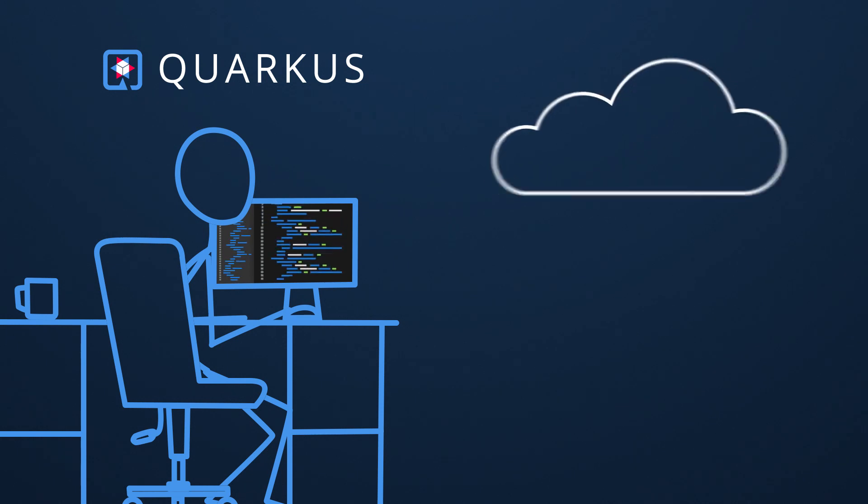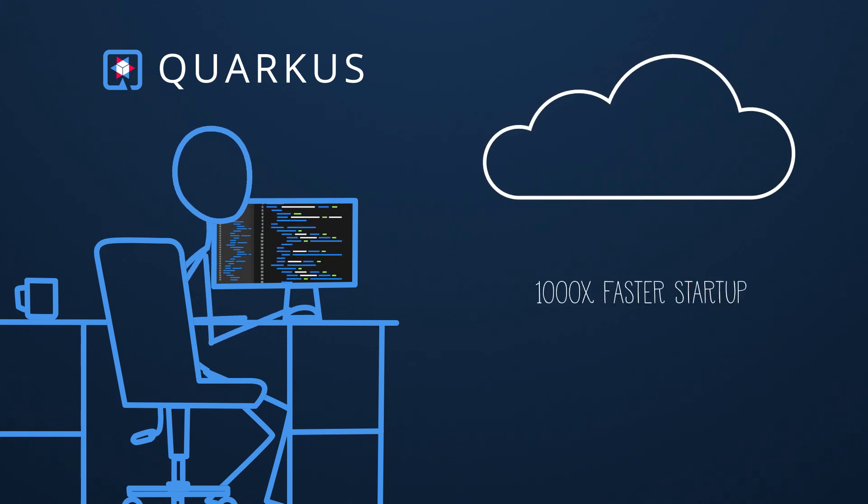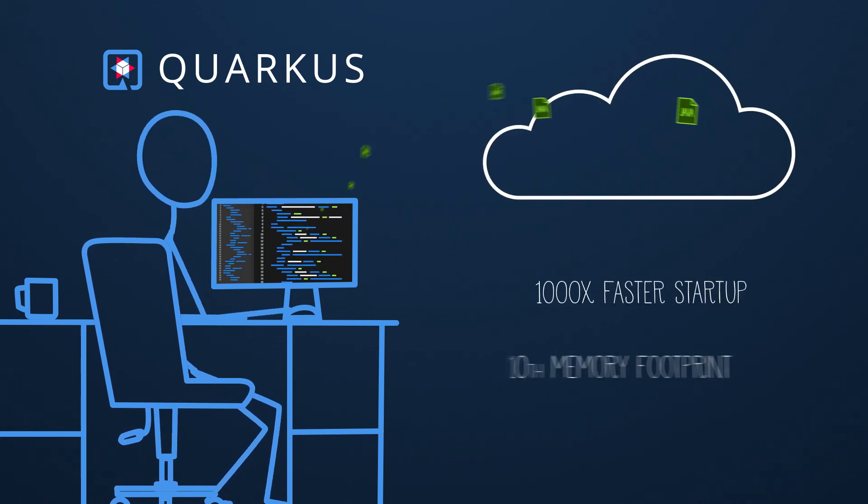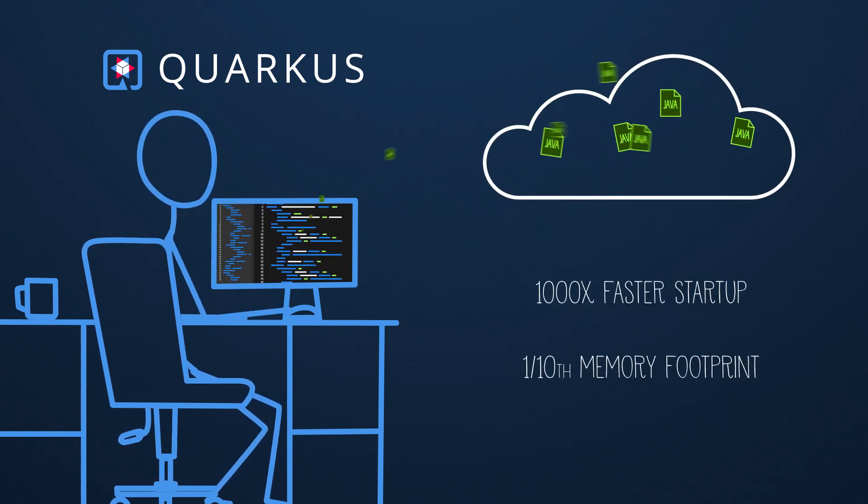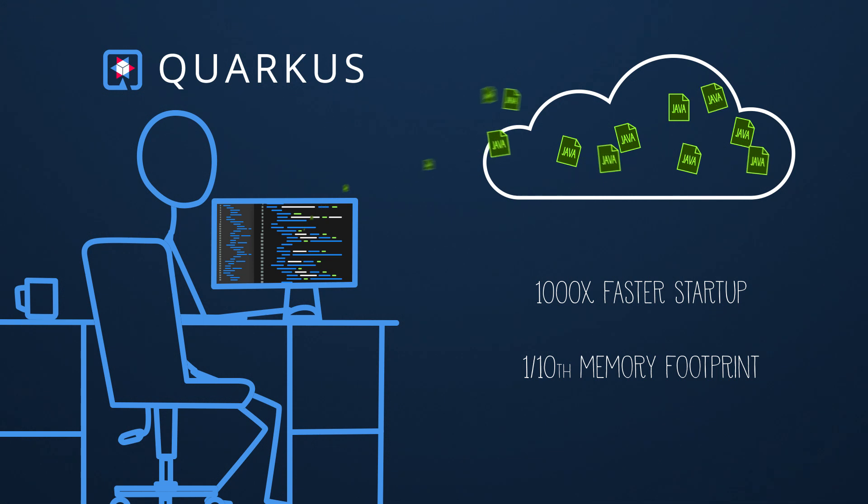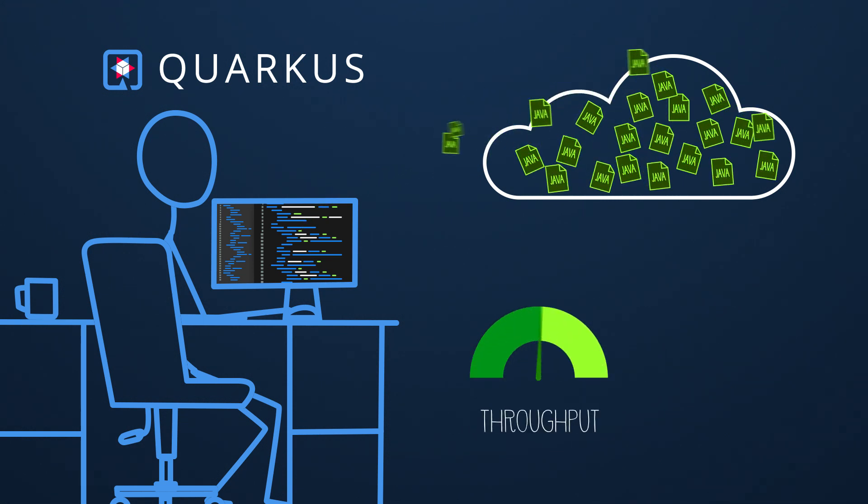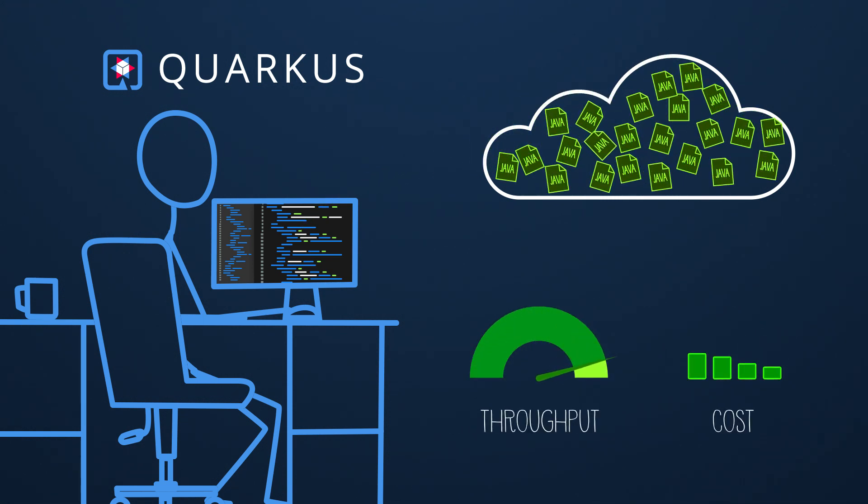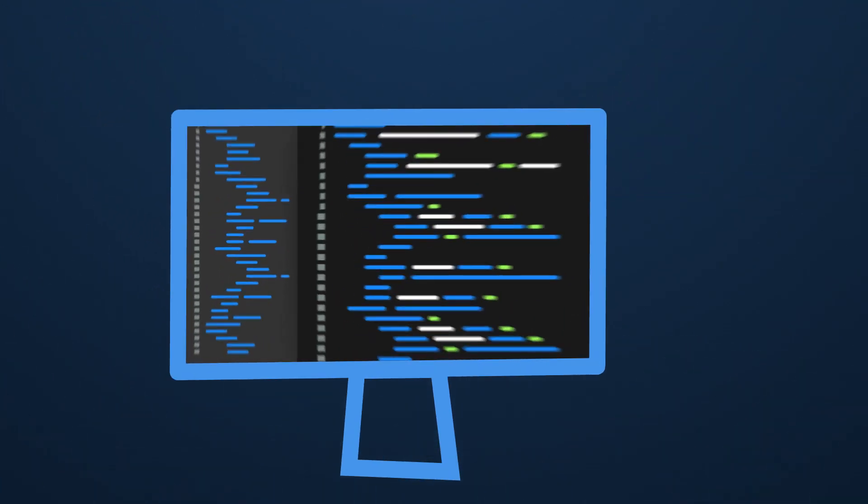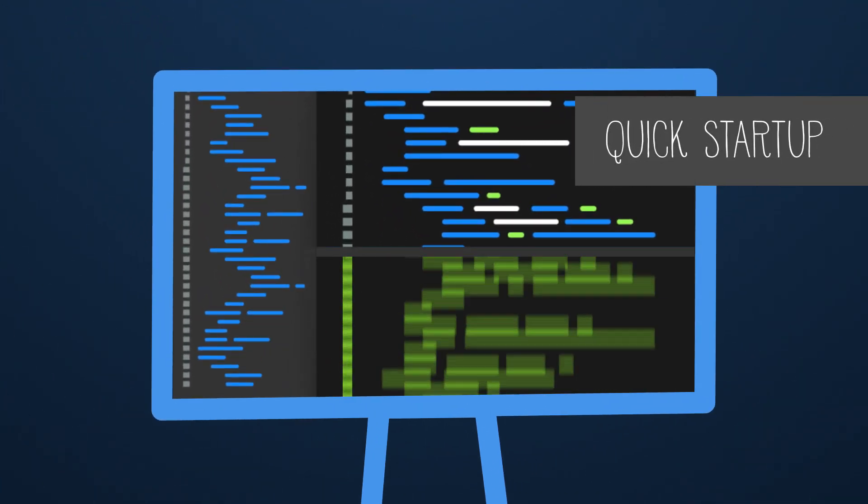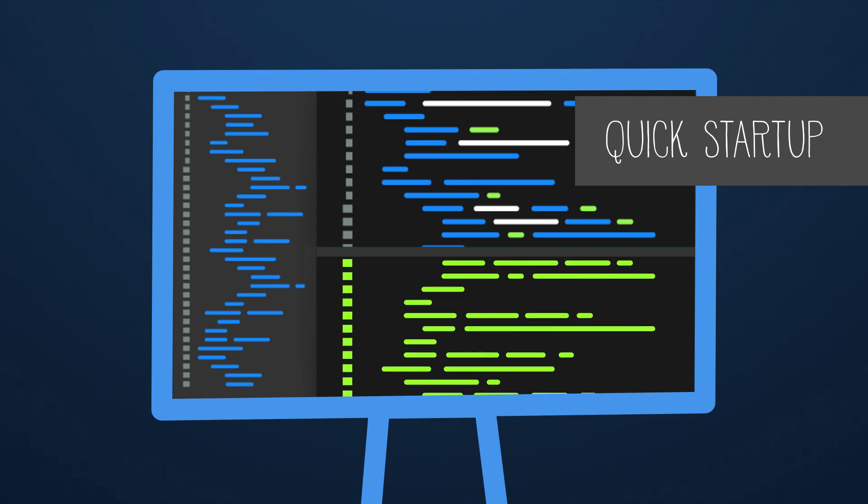With Quarkus, amazingly fast boot times, combined with an incredibly low memory footprint, leads to larger container densities and higher throughput per compute node, resulting in cloud cost savings. Where traditional Java apps have struggled in cloud, Quarkus thrives, making it great for serverless or event-driven environments.